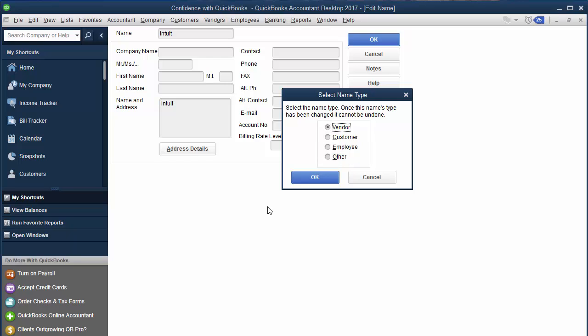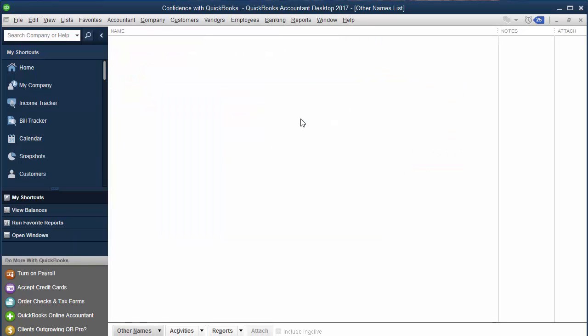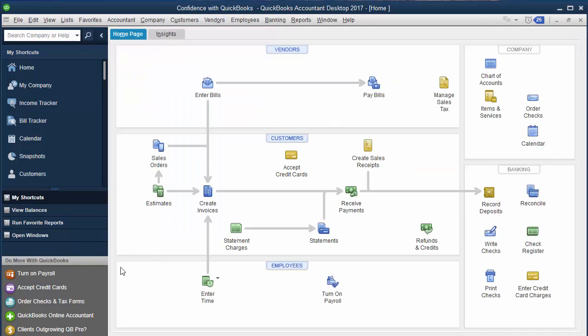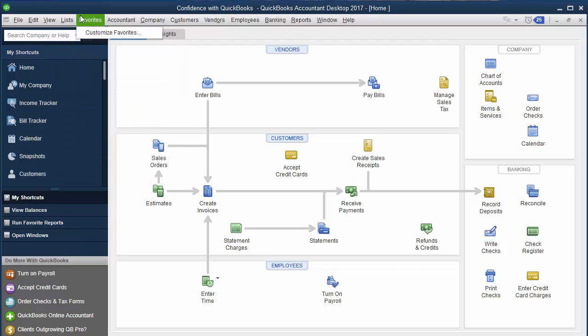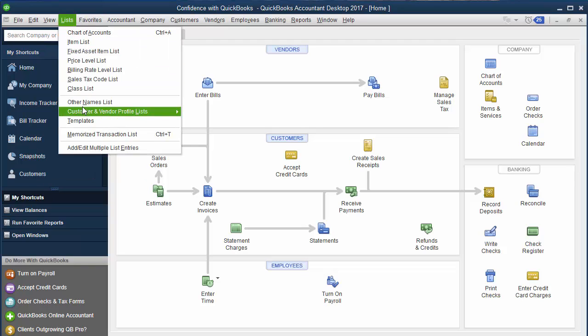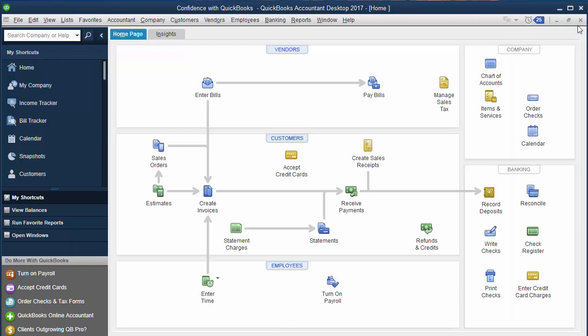Just know that once you change it, you cannot move it back. So go ahead and click OK. It's just reminding you can't be undone. Now you'll notice they don't have anything. Sometimes people have tons of things in their other names list. Go into list, other names list and see if you have anything in there. If they're vendors move them over to vendor.